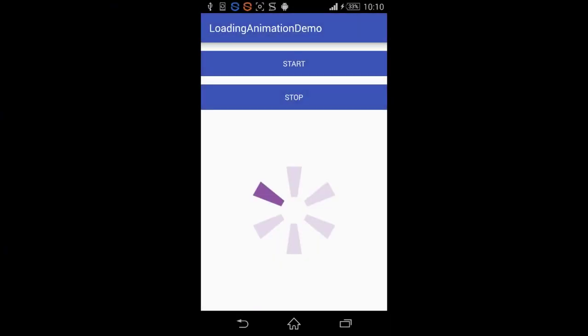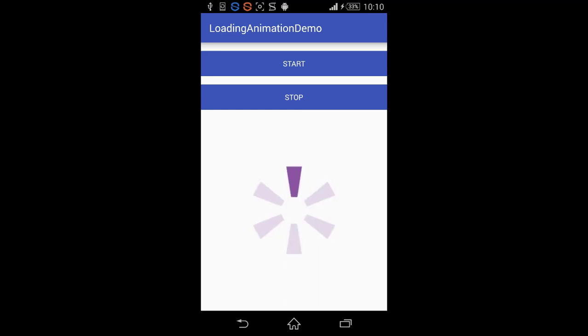As you can see we have our animation. I clicked stop and clicked start again. And again I will click stop and start again. As you can see it works very well.